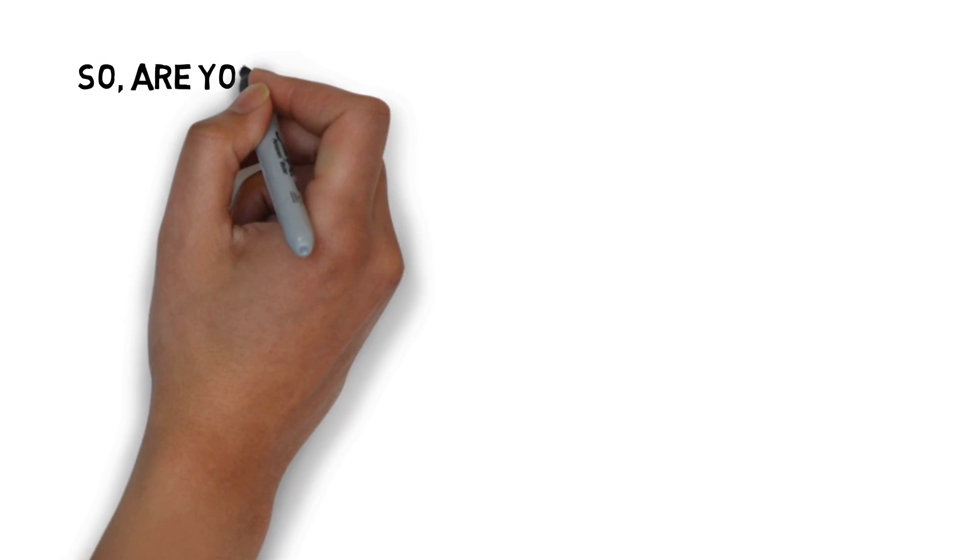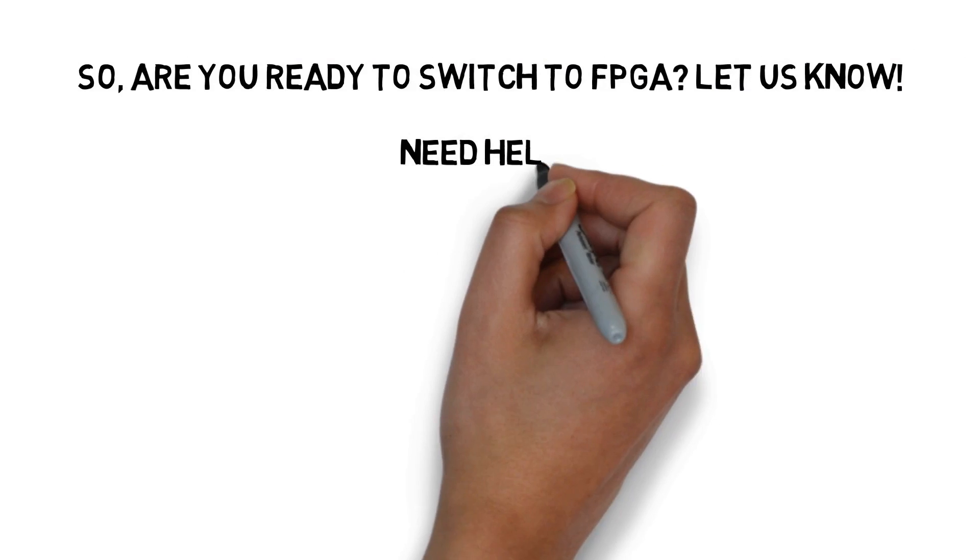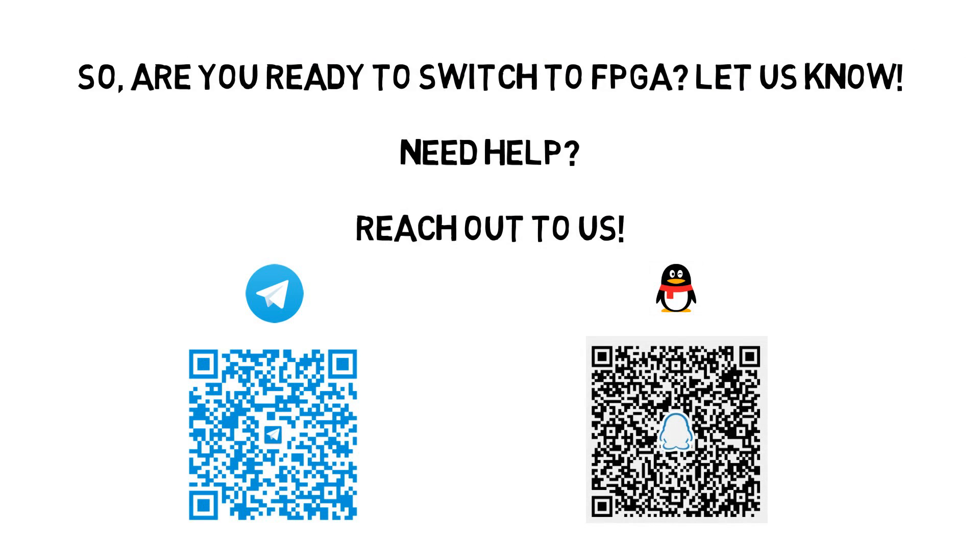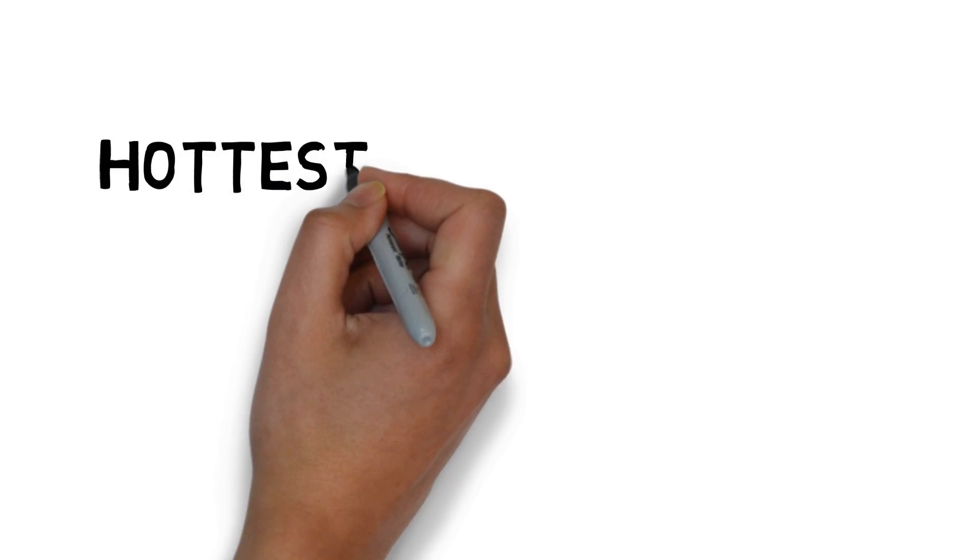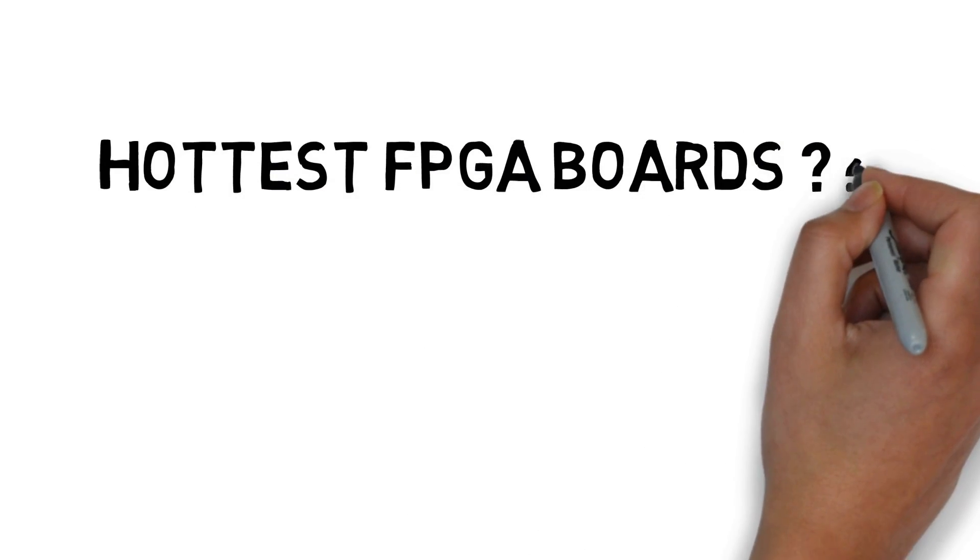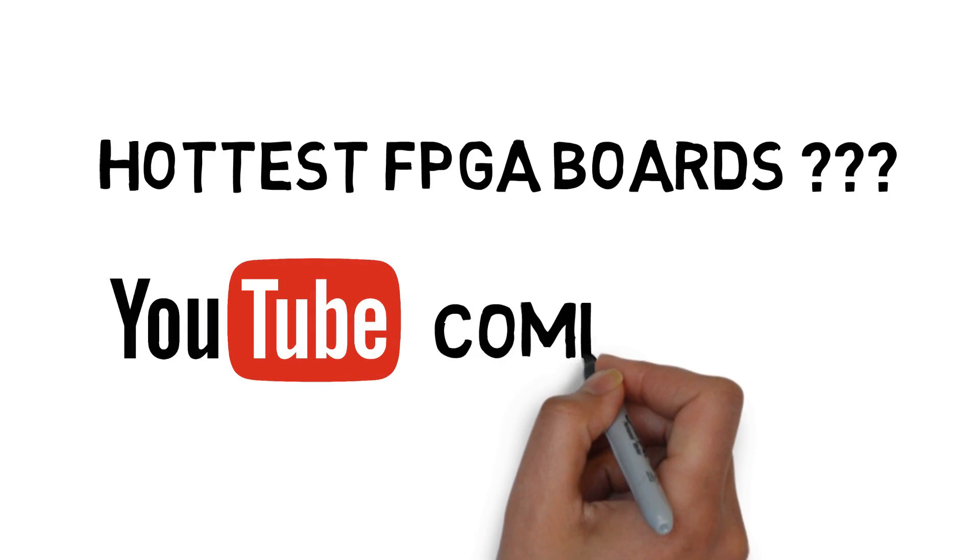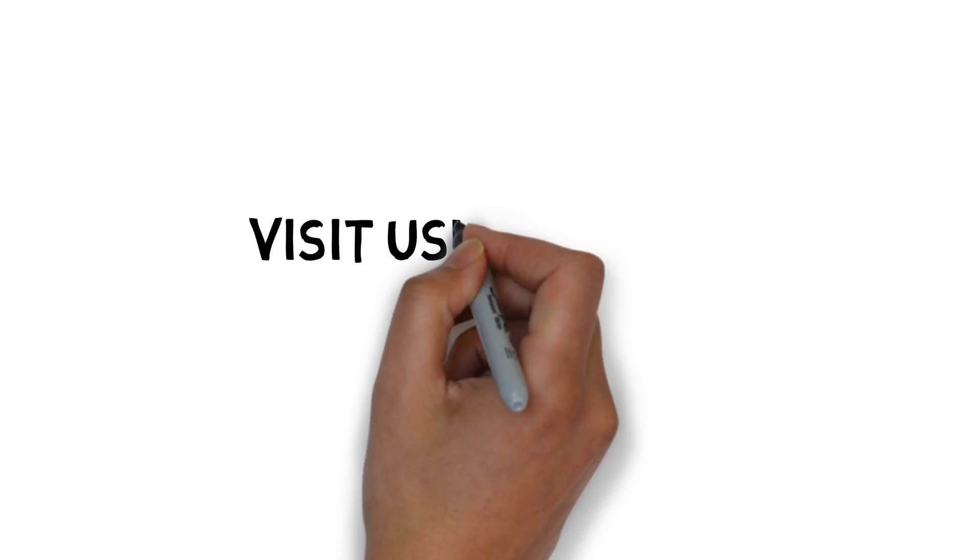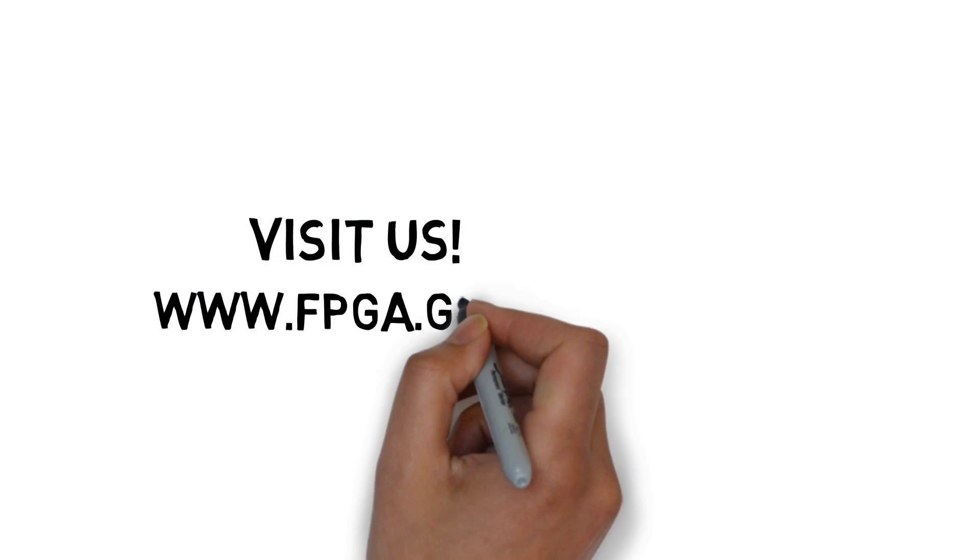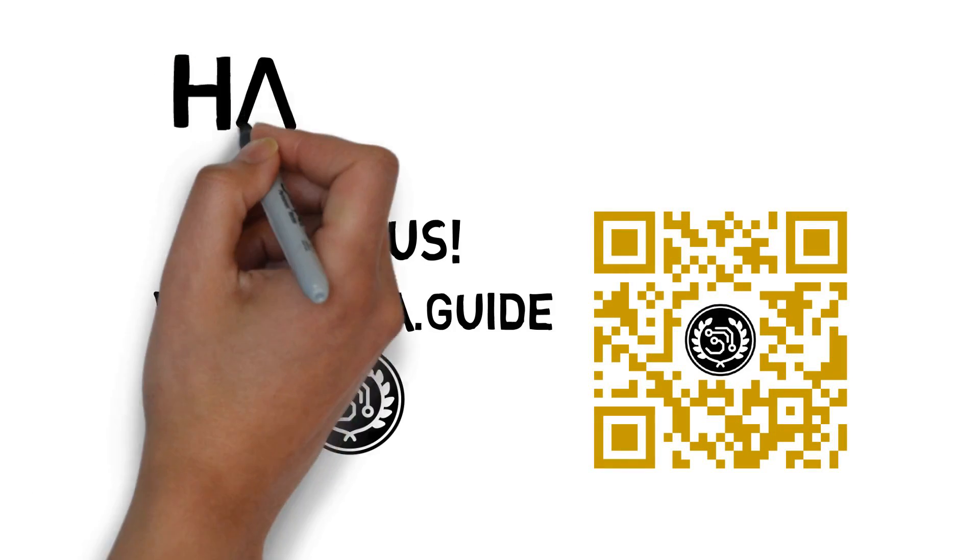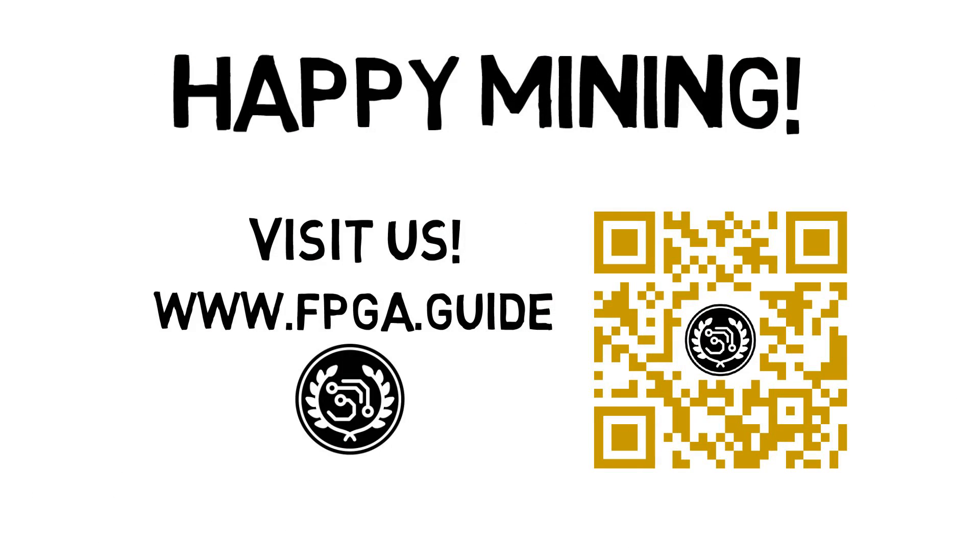So are you ready to switch to FPGA? Let us know! If you need help, reach out through our Telegram and QQ. If you're interested in the hottest FPGA boards in the community, stay tuned to FPGA Guide YouTube channel. Get better knowledge about FPGA mining by visiting our website at fpga.com. Goodbye and happy mining!